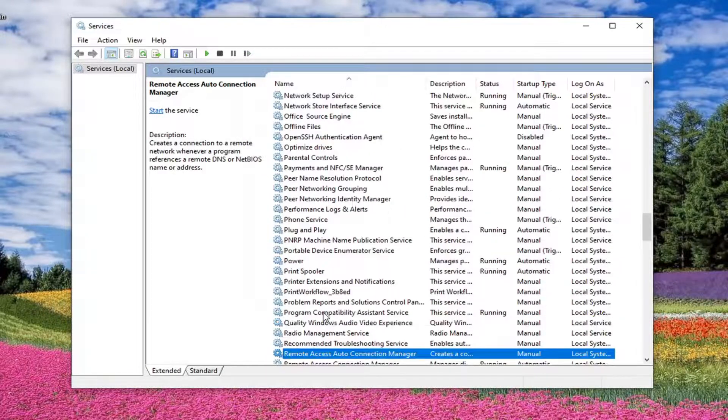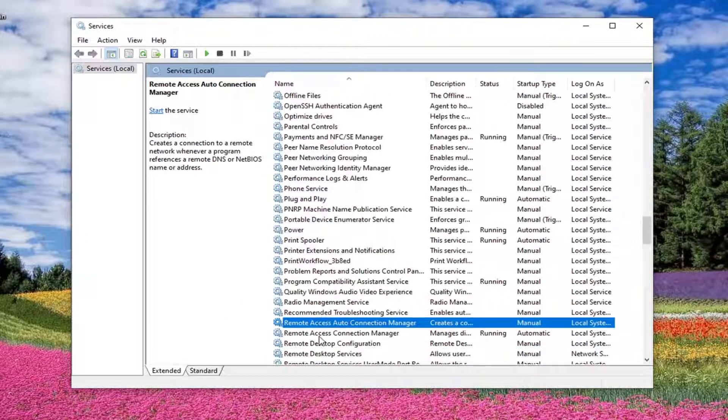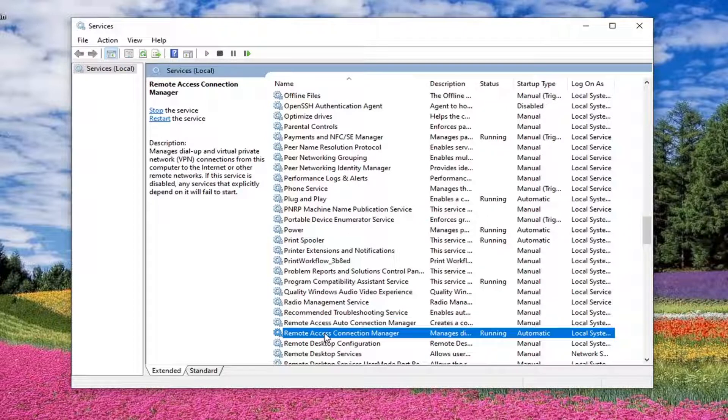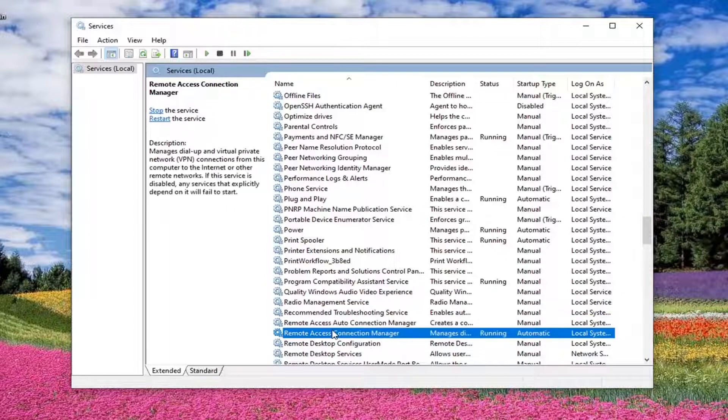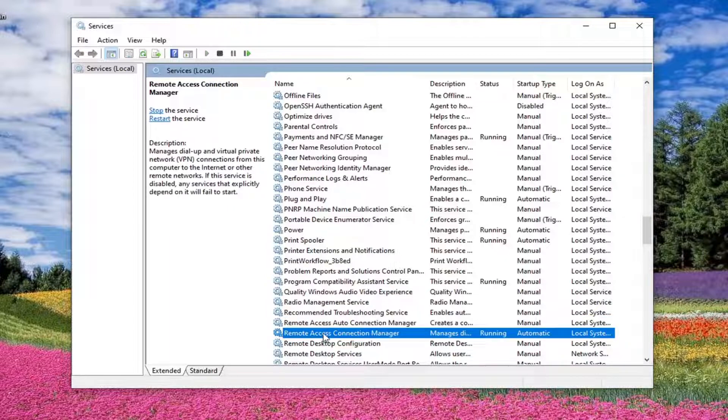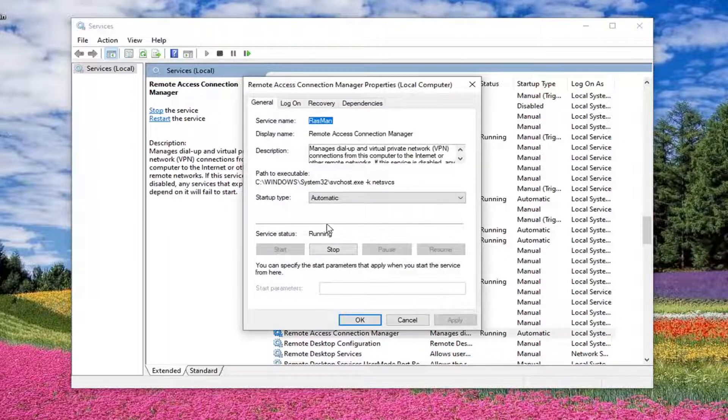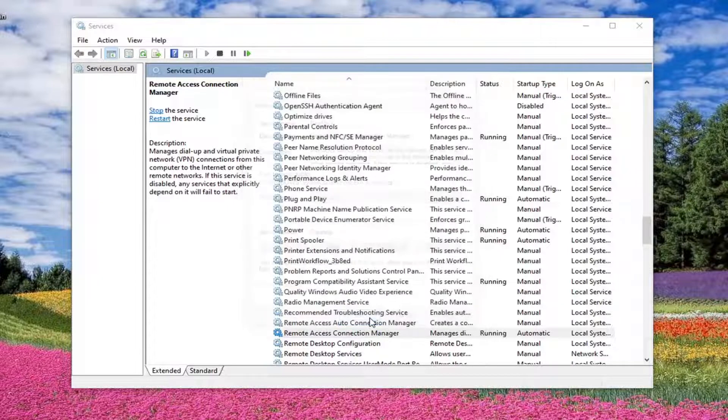Next one you want to look for is remote access connection manager. So not remote access auto connection manager. You want to go to remote access connection manager, which is right underneath that one. So don't mix them up here. And again, automatic. Make sure it's running.